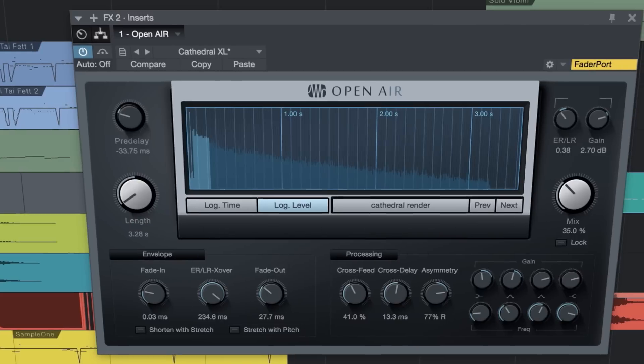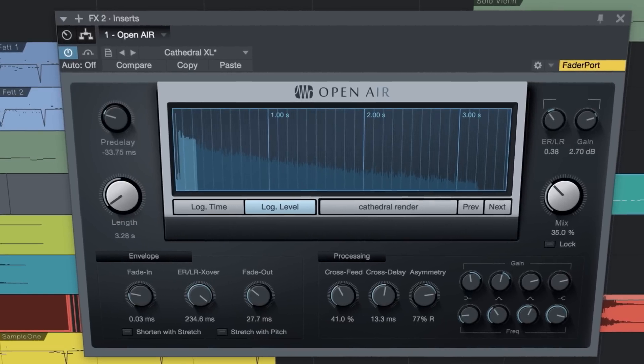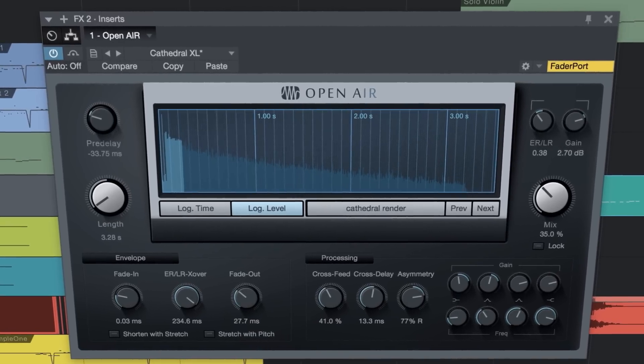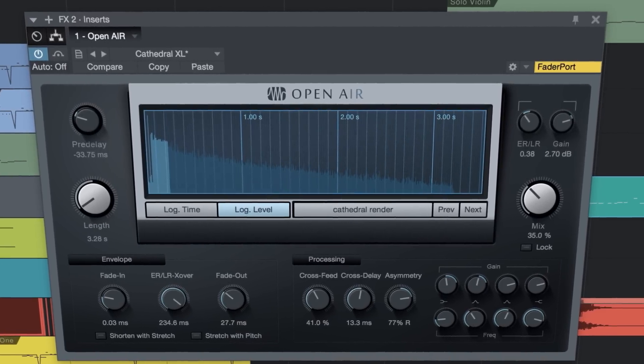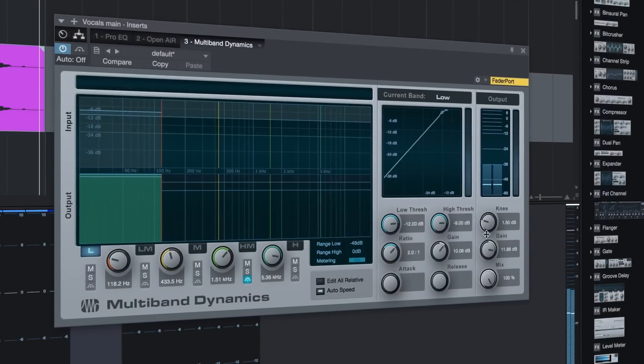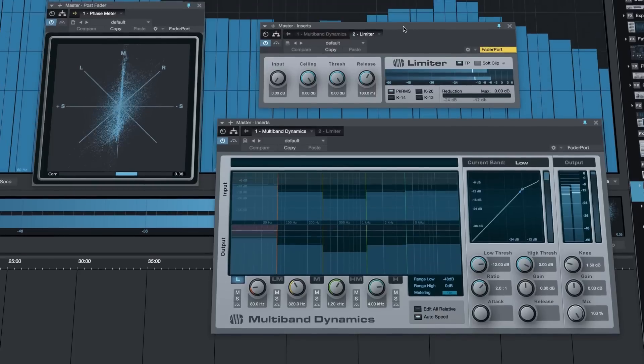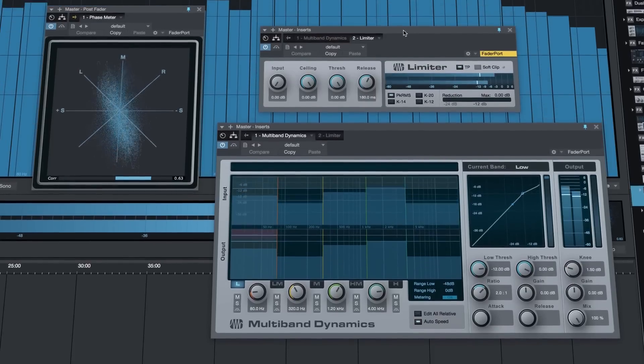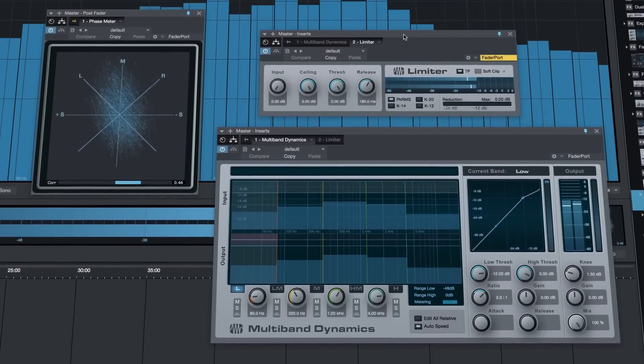And a whopping 41 effects, including the open-air convolution reverb and multiband compressor. Take your project all the way to final delivery with the integrated